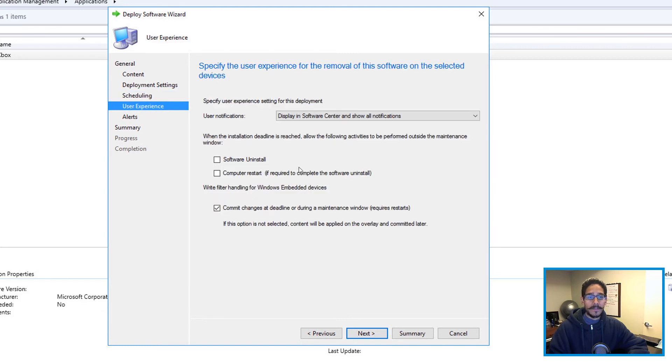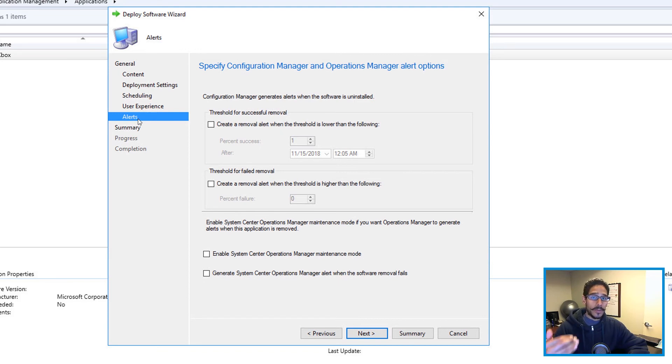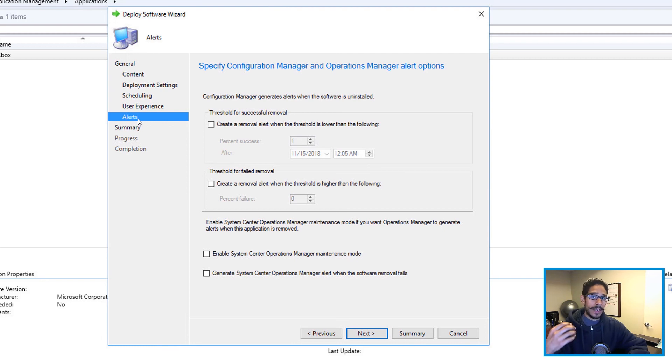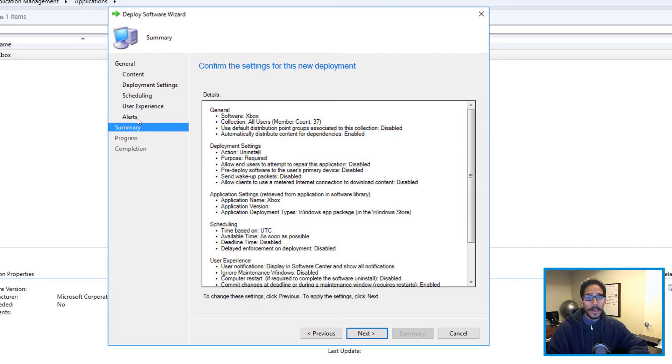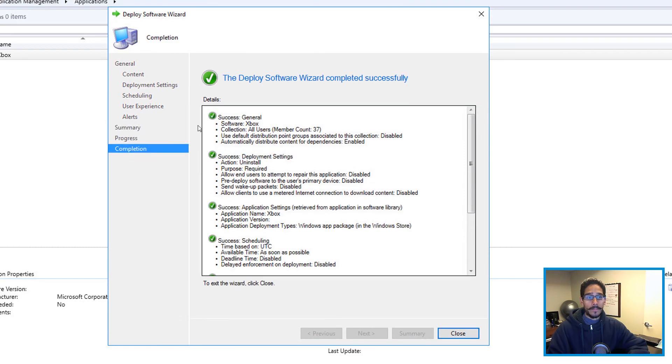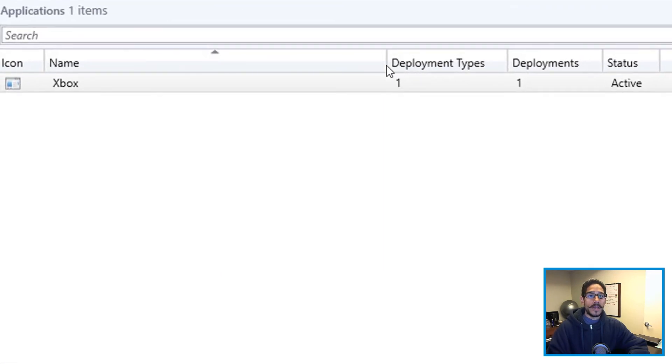Scheduling I left it as the default, user experience left it as the default, alerts left it as default again. Scheduling, user experience, and alerts, this is really up to your environment. I can't tell you what's best practice. I can't tell you what you need to do, it's up to you. Click on Next, got a nice little summary. And next again, completion, when you click Okay, you're there, the deployment type is going to be one deployment, one status is active. And that's it.